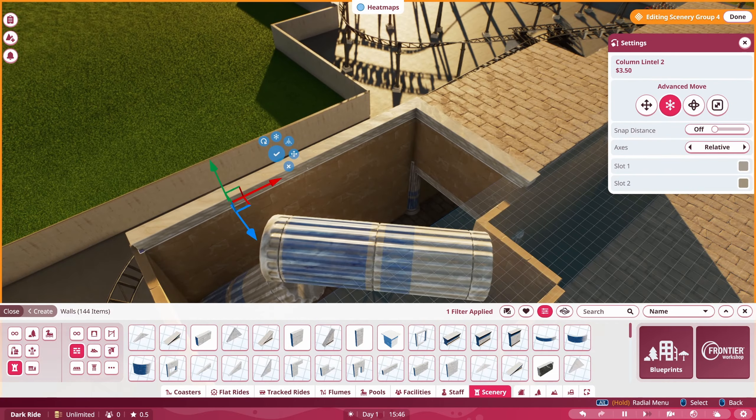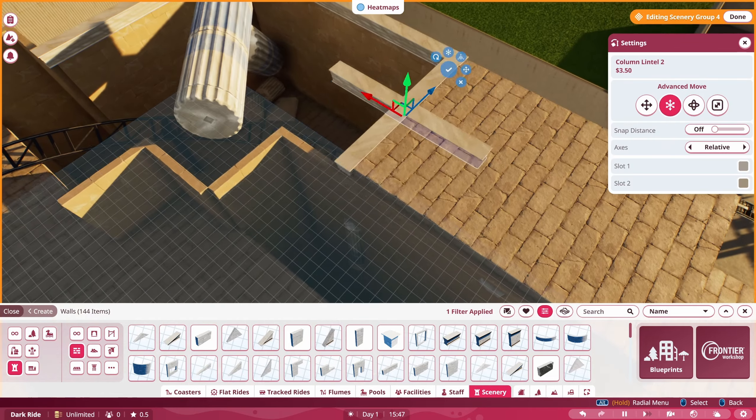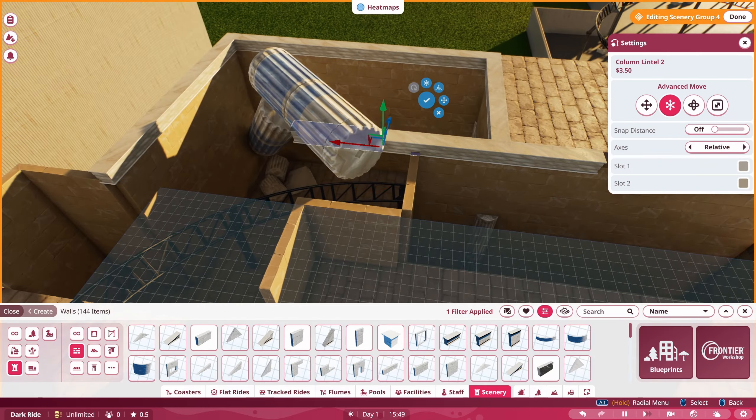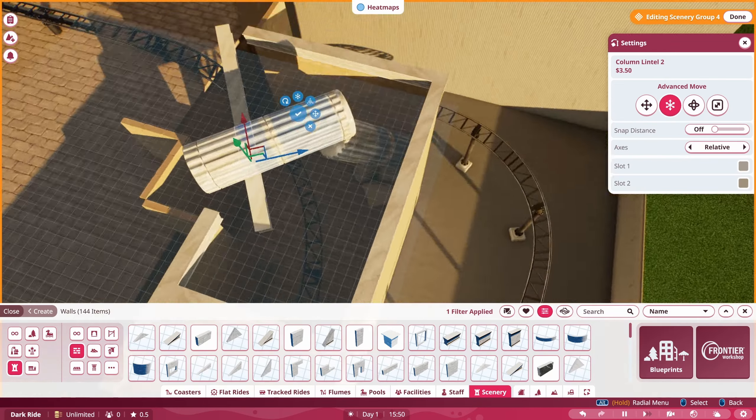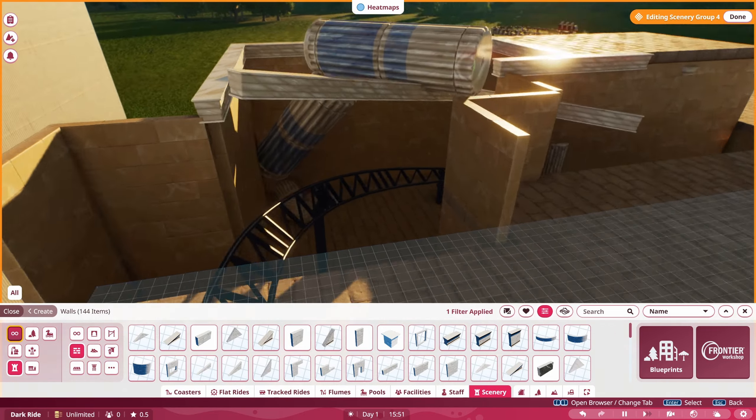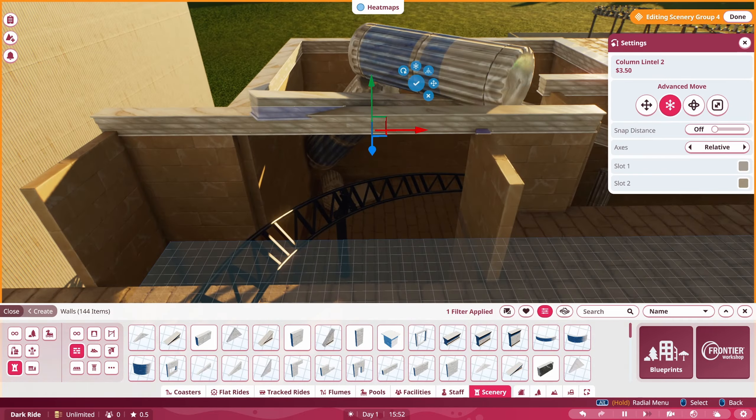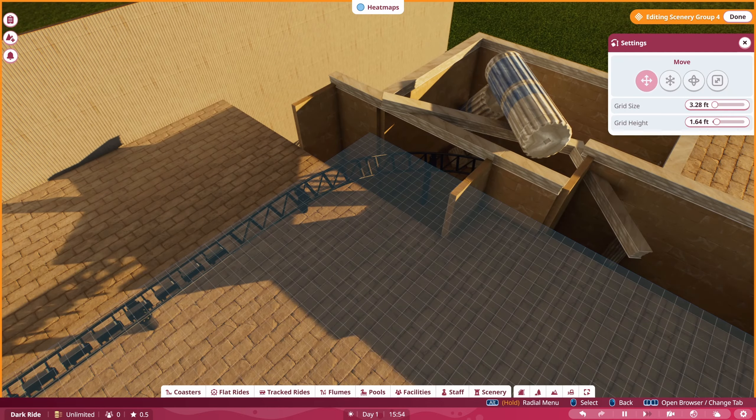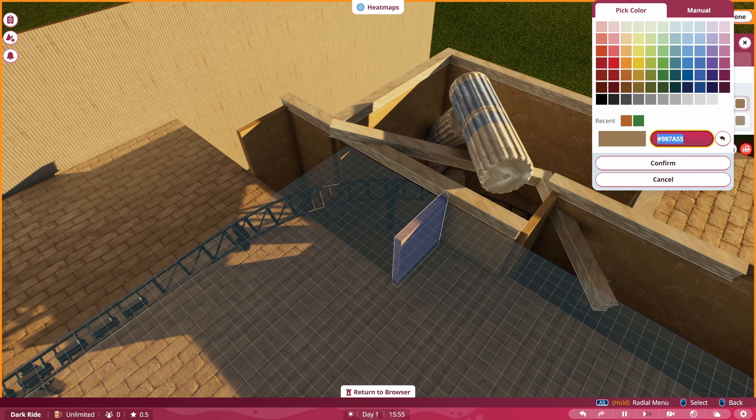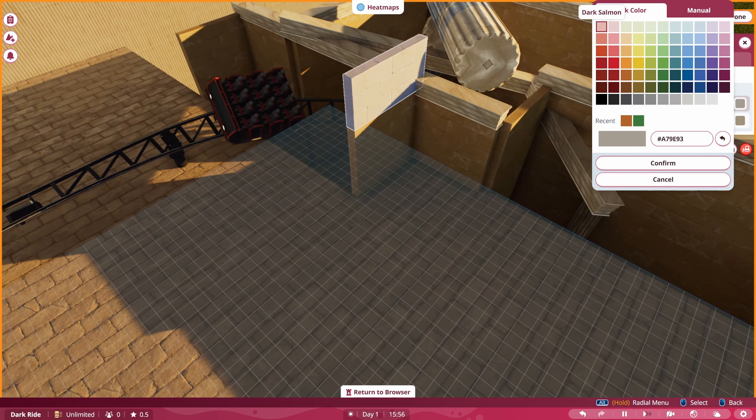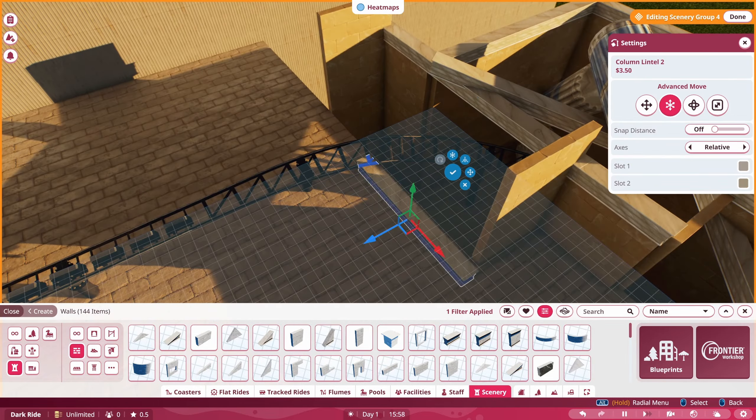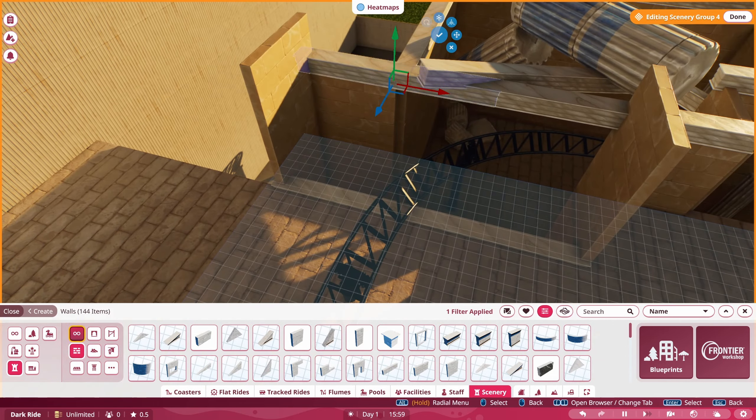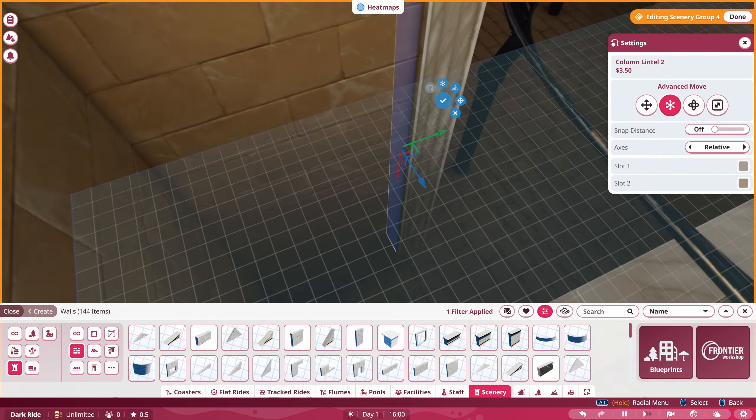I think what we're going to do for the switch track when we get to it is going to be like a pitch dark section. I might have a few of those. Like the turn underneath this section right here, I think we're just going to make a pitch dark section where you can't see anything. I think that would be kind of a neat idea.